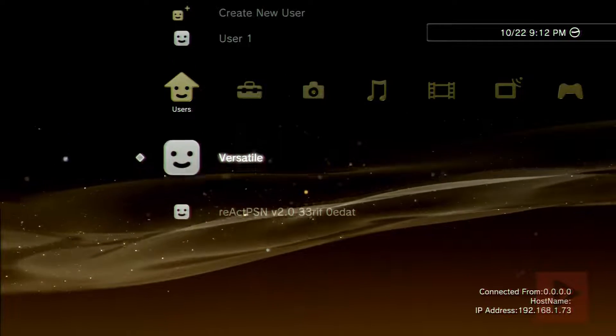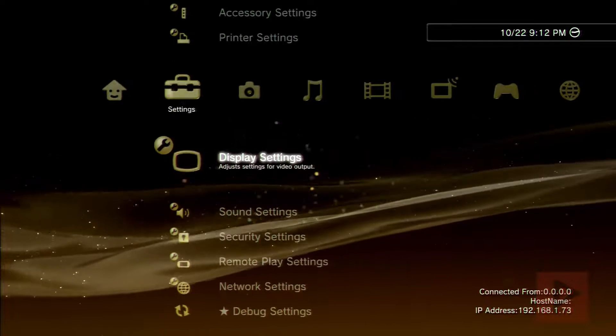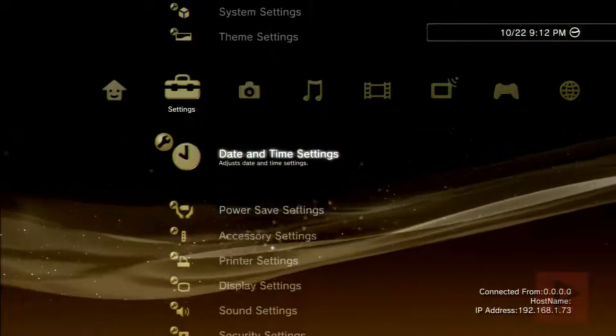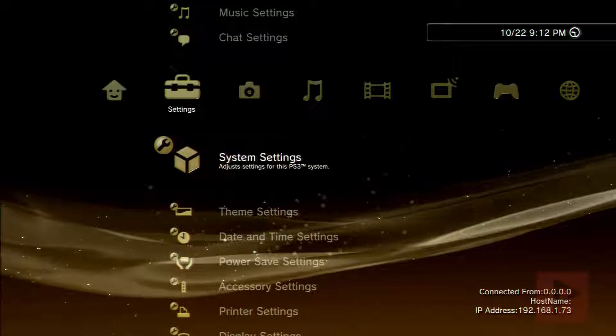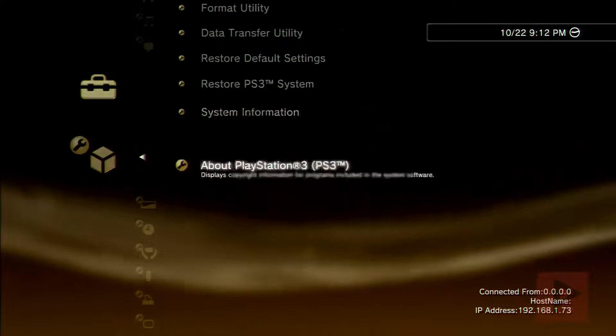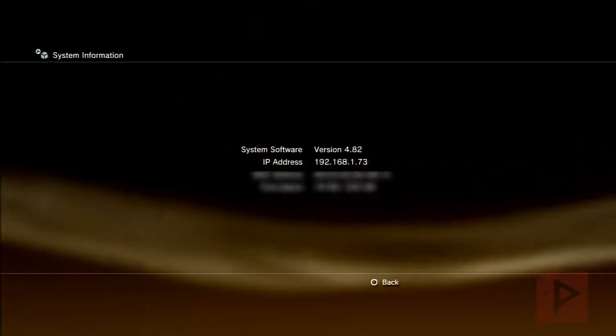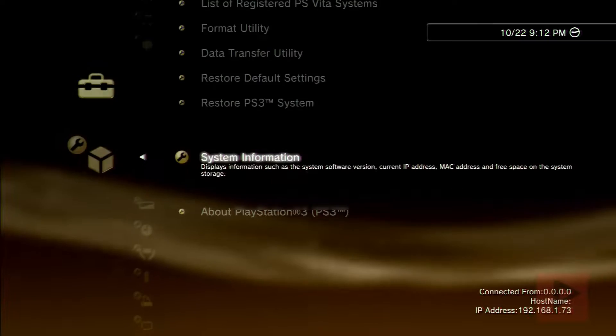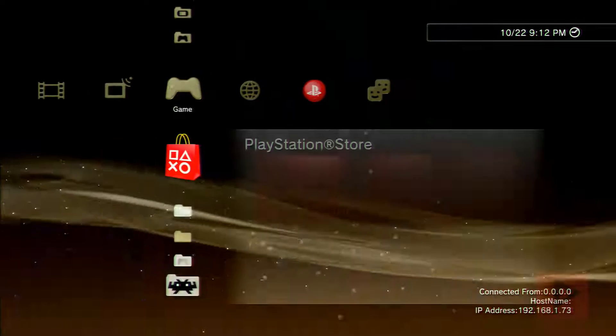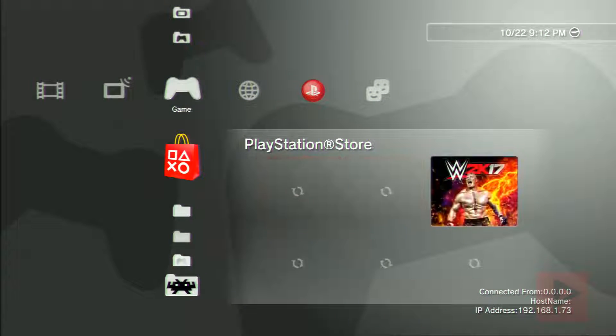So the first thing we're gonna do is check out my system version. Currently I'm running 4.82 Rebug DEX, which we'll see right here, 4.82, great.